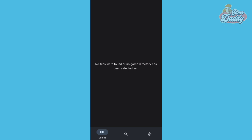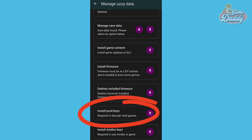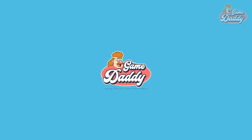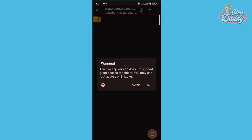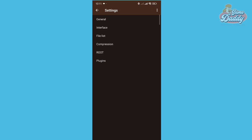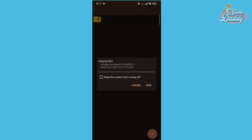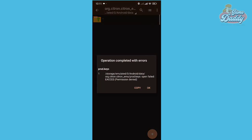Are you wondering why Citron doesn't recognize your games? It's because the developers of Citron removed the app's function to import prod keys and title keys. In order to play your games on Citron, you have to manually place the prod keys and title keys inside Citron's directory. You may encounter error messages if you're using ZArchiver during your attempts. In this video, I'm going to show you the right way to manually import title keys and prod keys inside your Citron's directory without root access or any complicated methods.